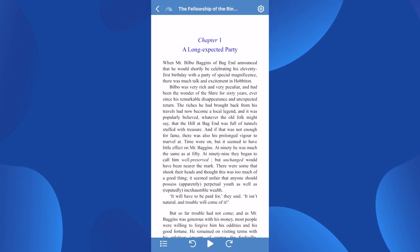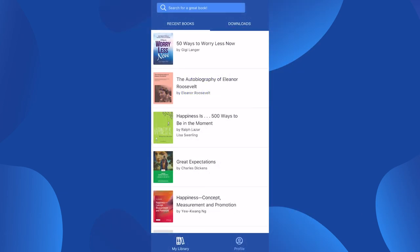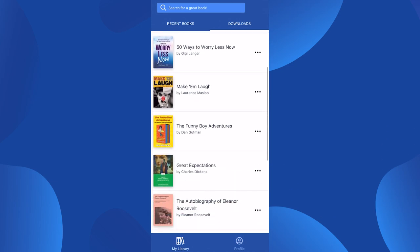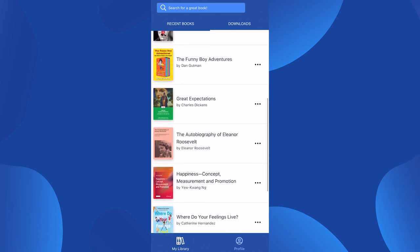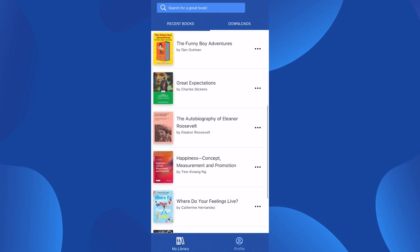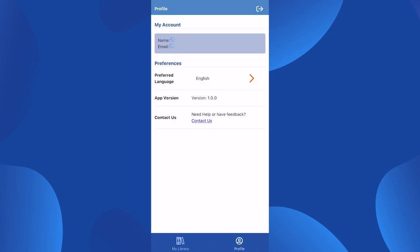To return to the My Library page, click on the back arrow located on the left side of the header. On the My Library page, you can select the Downloads tab, where you can find books you previously downloaded. These downloaded books are available to read offline anytime. You can also view your profile by selecting the Profile icon in the footer.